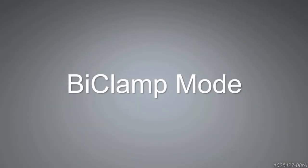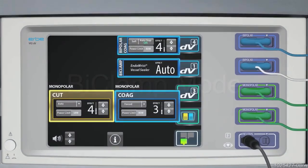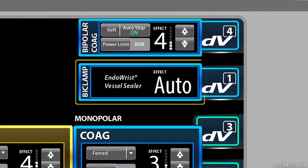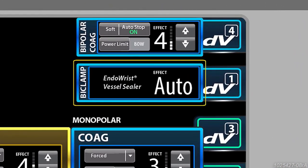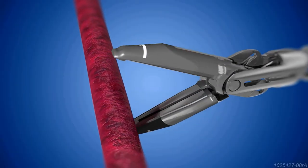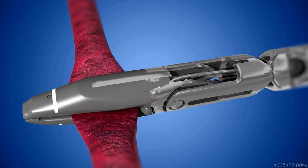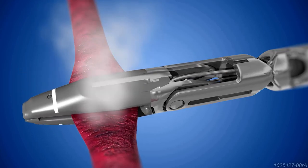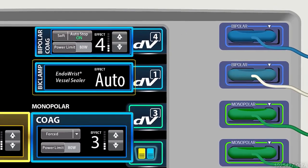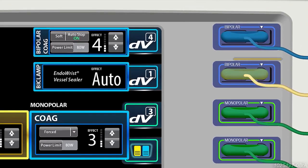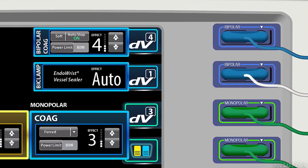The HerbeVio DV generator also offers bi-clamp mode. Bi-clamp mode supports the endo-wrist vessel sealer for sealing vessels up to 7 mm. The endo-wrist vessel sealer plugs into the bipolar socket on the HerbeVio DV generator, and the generator automatically defaults to auto effect level in bi-clamp mode.